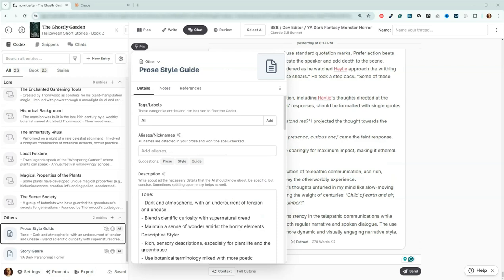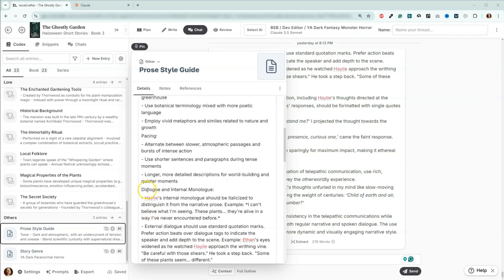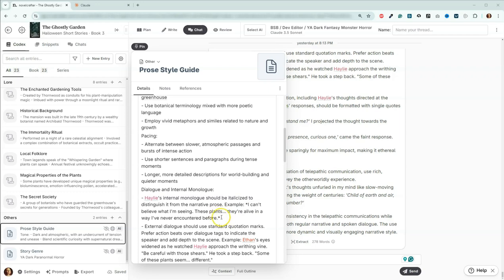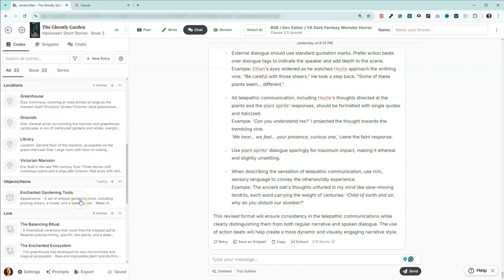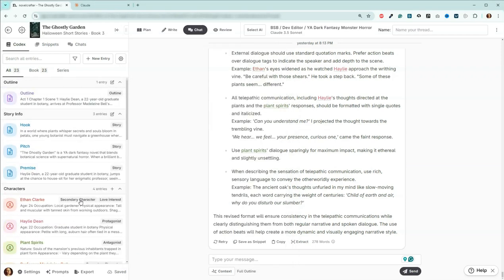Okay, so our prose style guide is now updated. I have added those additional items into our dialogue and internal monologue section. I also added the asterisk before and after to indicate that it should be italicized, because this is a text format and you're not actually going to see the italics. So now we're going to move on and we are going to work a little bit more on our outline.